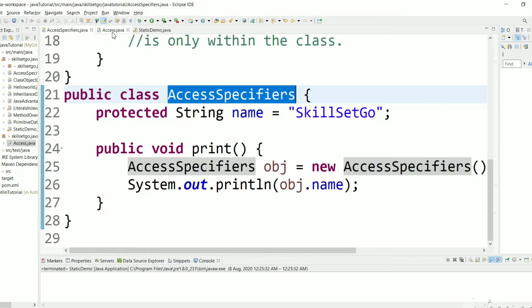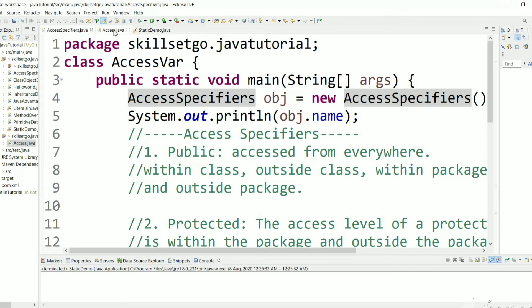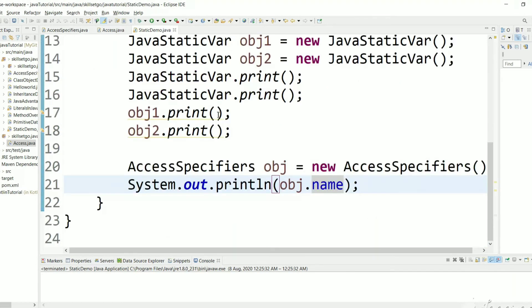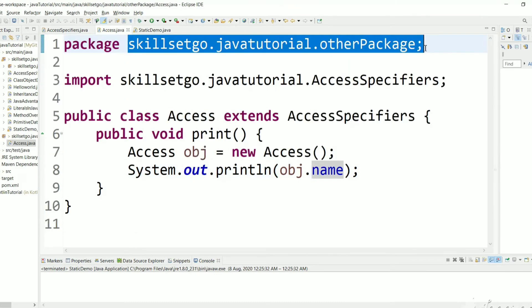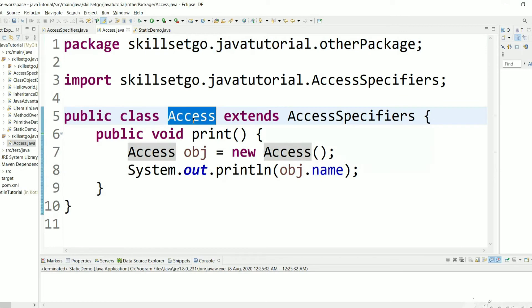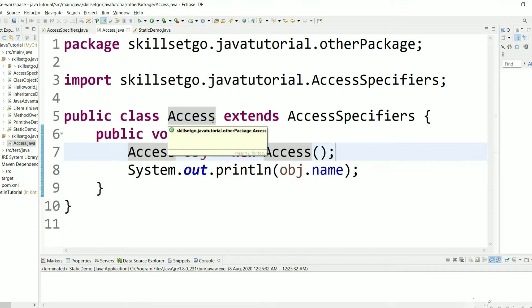We are no longer getting any error. The protected variable can be accessed within the class, outside the class, and within the package with another file. If it is in another package it needs to be a child class accessed using that class object. The difference between public and protected is that public allows any class even outside the package, so protected is a little more restrictive than public.